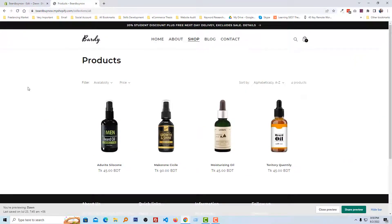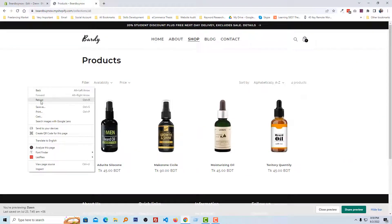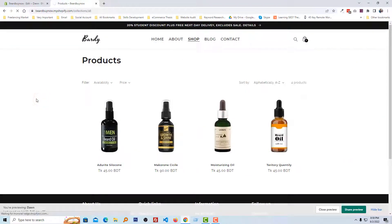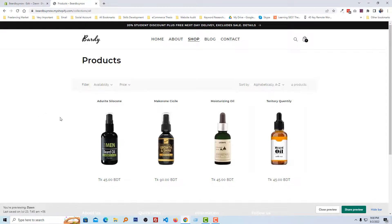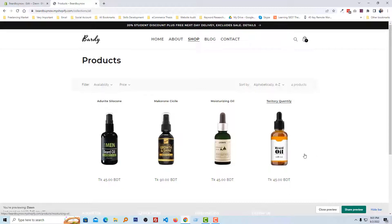Now I'm going to refresh this page. Wow, it looks very good and professional! We can see that our product title has moved to the top of the product image, so it's looking so good and more professional than before.